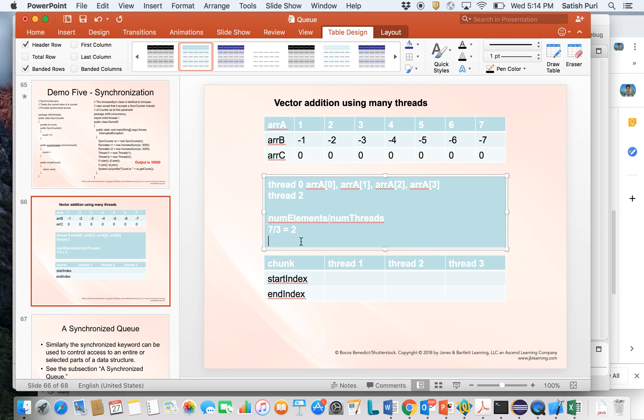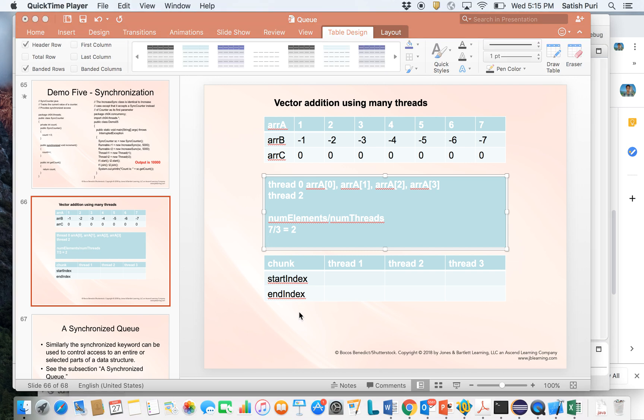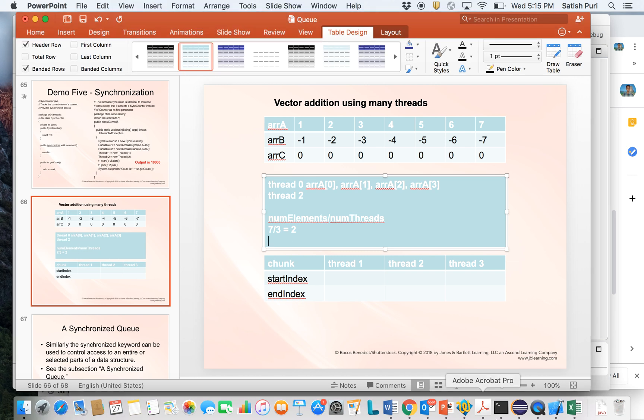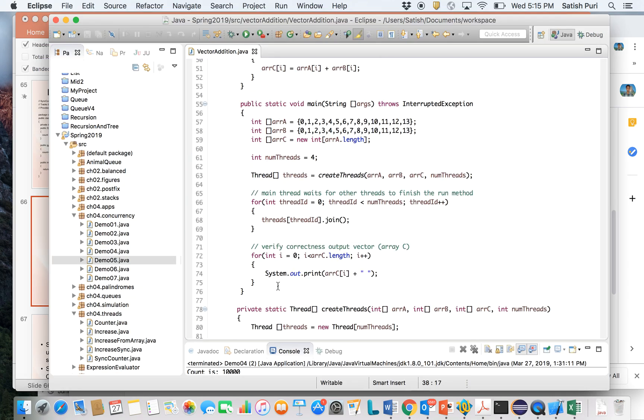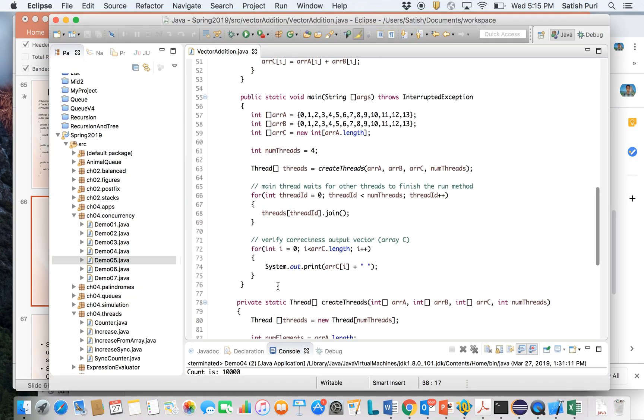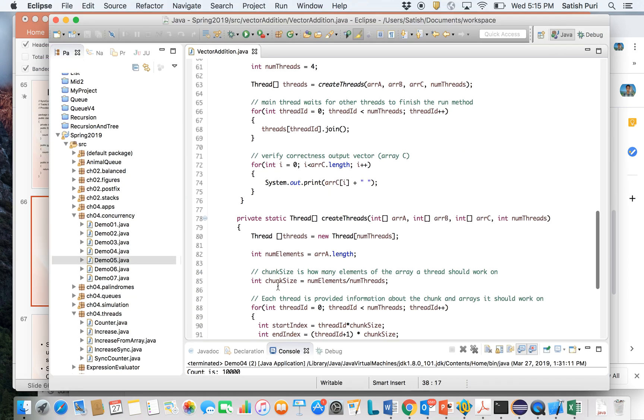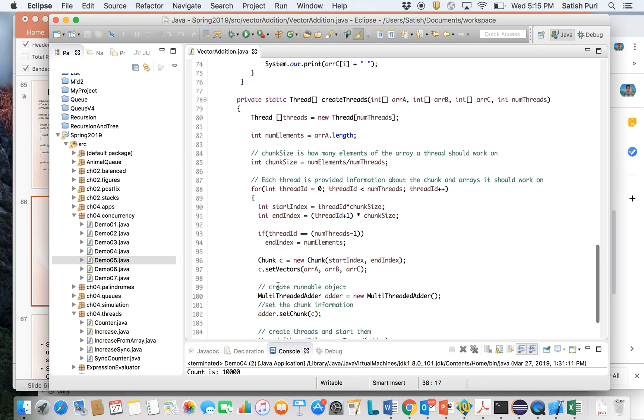In the class we looked at the formula. Let's calculate and find out what that formula is. So I'll show you the formula.